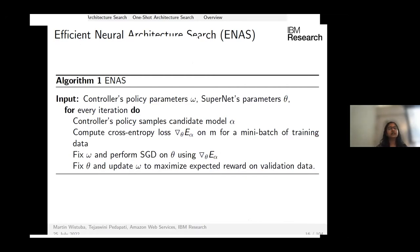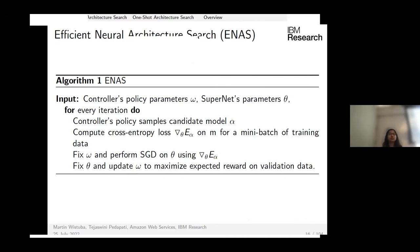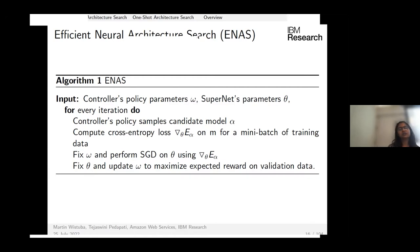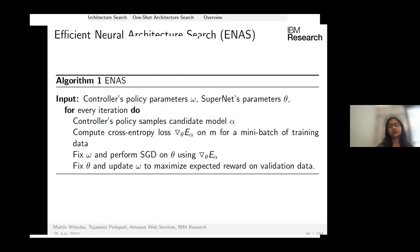Training ENAS requires jointly training the controller parameters and the super net parameters. When updating the super net weights, the controller parameters are frozen; when updating the controller's policy parameters, the super net parameters are frozen. The controller's policy is updated to maximize the expected reward, which is the validation accuracy.